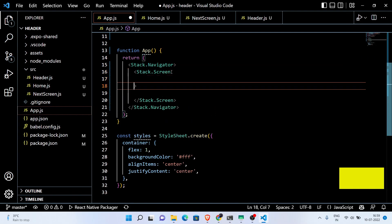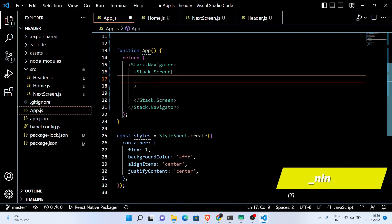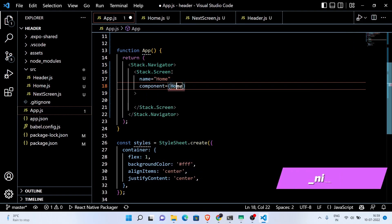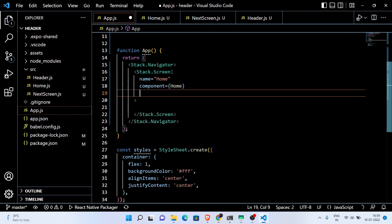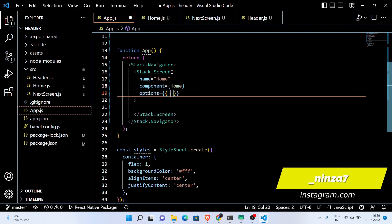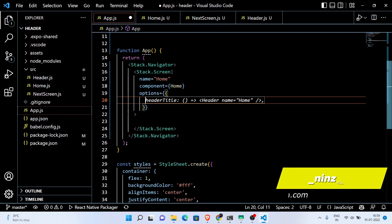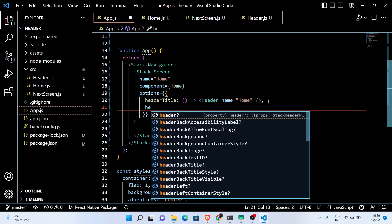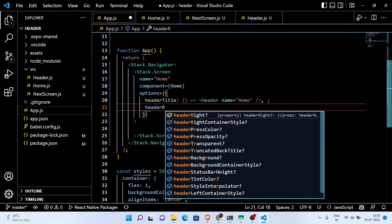Next, just write the code for the stack navigation for the home screen. In the header title, we place the header component and set the name prop as 'Home'. The same we're gonna do for the next screen.